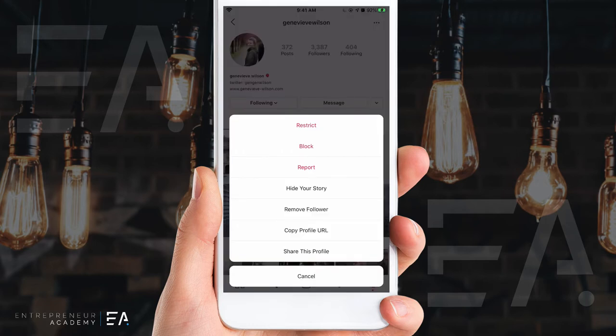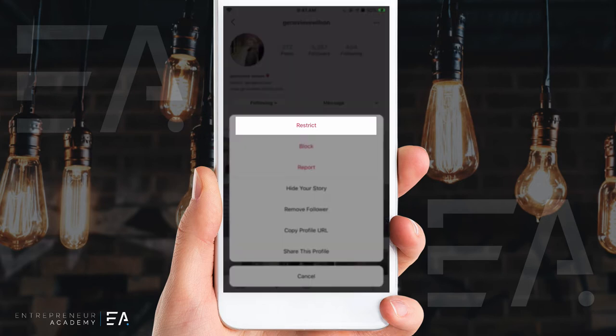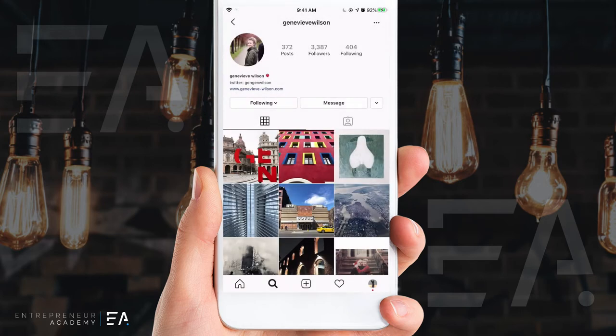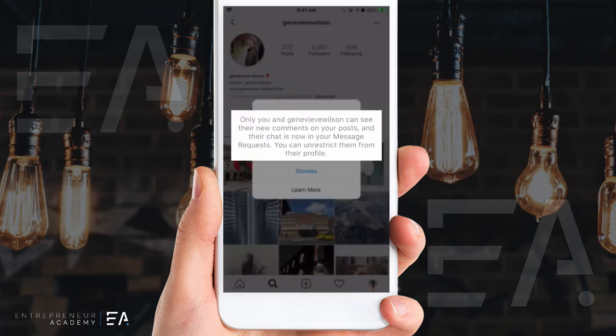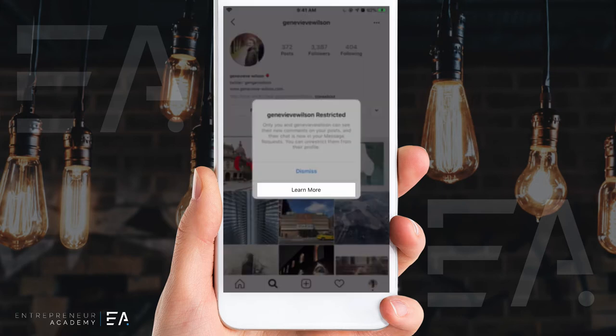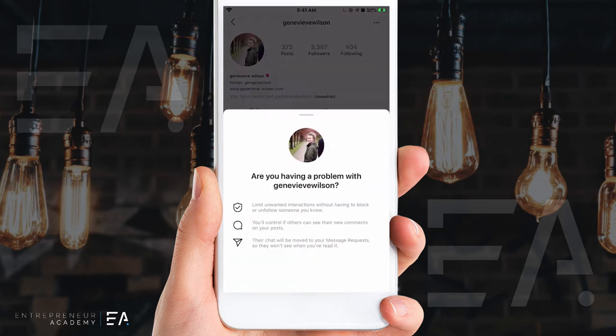If you wanted to restrict their account but not block them completely, you'll press restrict and this menu will pop up. It says only you and Genevieve Wilson — the account we just restricted — can see their new comments on your post, and their chat is now in your message requests. You can unrestrict them from their profile. I'm pressing learn more just to explain these options so you understand what's happening when you restrict an account.